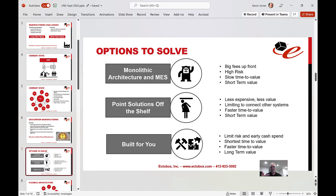Point solutions are good — certainly less expensive — but they are limiting. Many will connect to the machines and give you nice dashboards, but that's it. Some connect to other systems and do pretty well, and a few we work with are really pushing the envelope connecting to multiple systems. But in general, most point solutions are less expensive with faster time to value, yet they're solving only short-term problems within the plant like downtime and production. There are longer-term challenges that need to be solved to drive changes in the business model and connect with your supply chain.